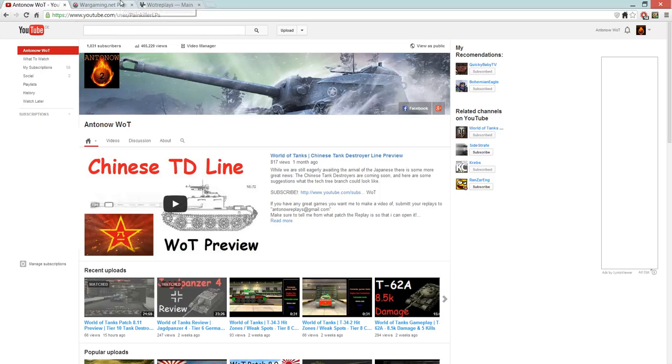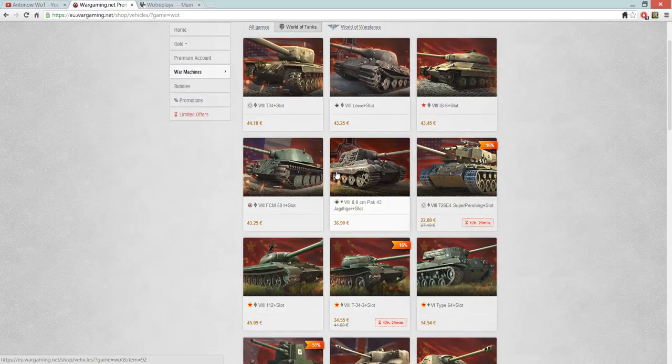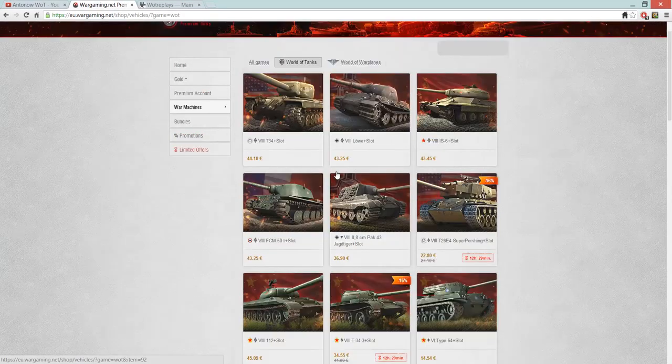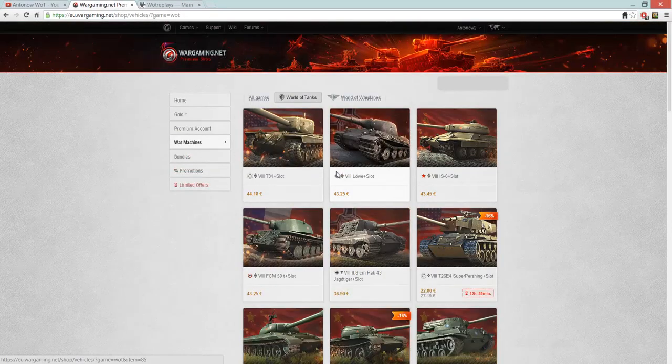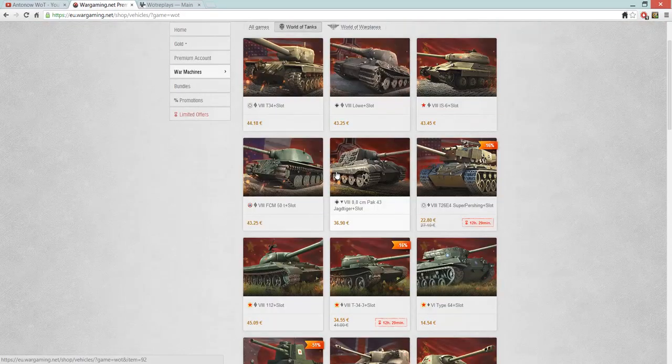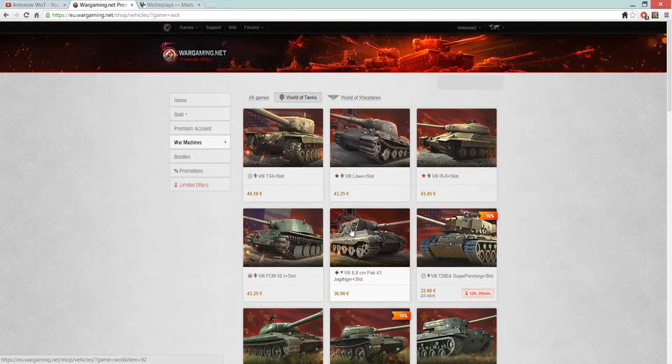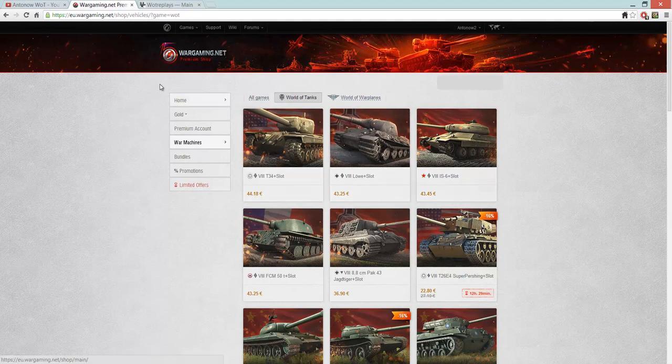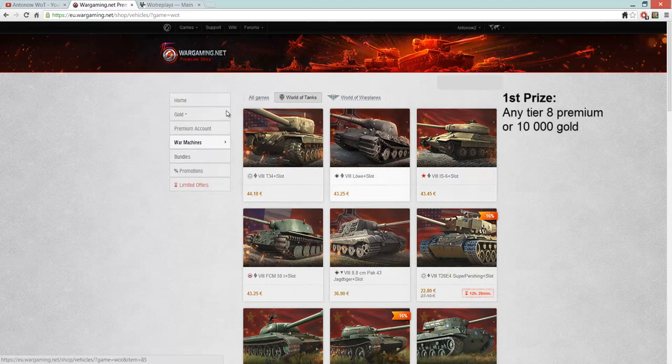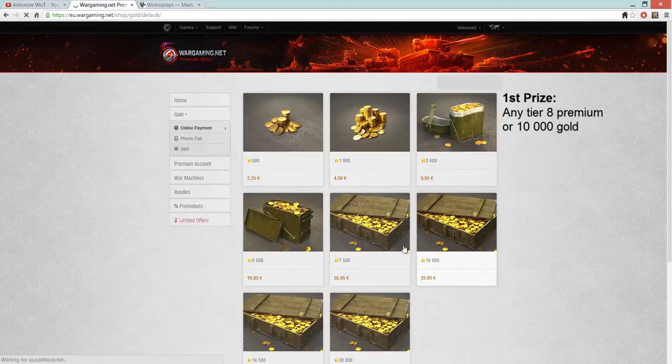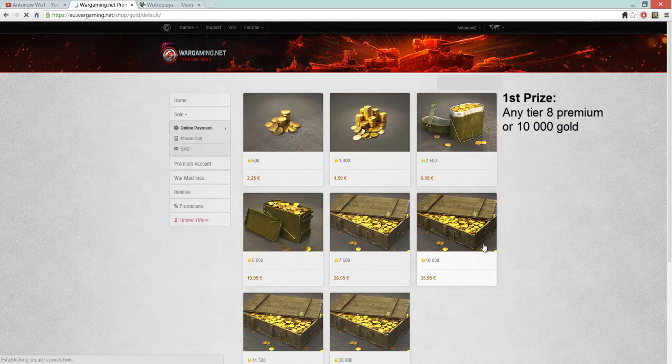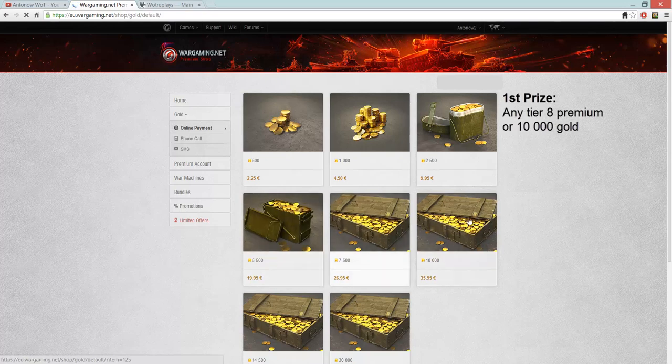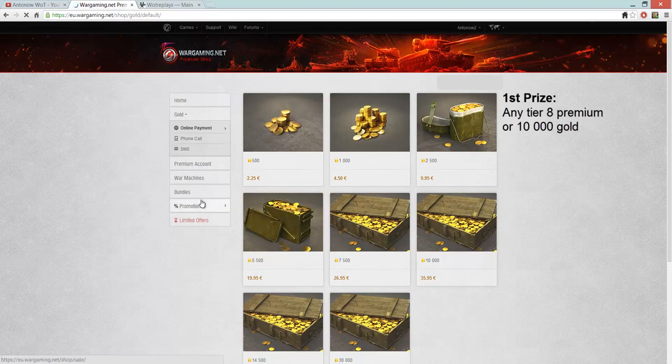The 3 best replays with the highest experience will get prizes. Basically you always have a choice between a premium tank or gold. And the first prize, so that's the person who gets the highest experience obviously, will be able to choose between a tier 8 premium tank, any tier 8 premium tank in the game, or 10,000 gold. Now the choice is yours. I am going to communicate back to you with email or you can communicate your choice to me via email when you win. So I will let you know and then you can communicate back to me.